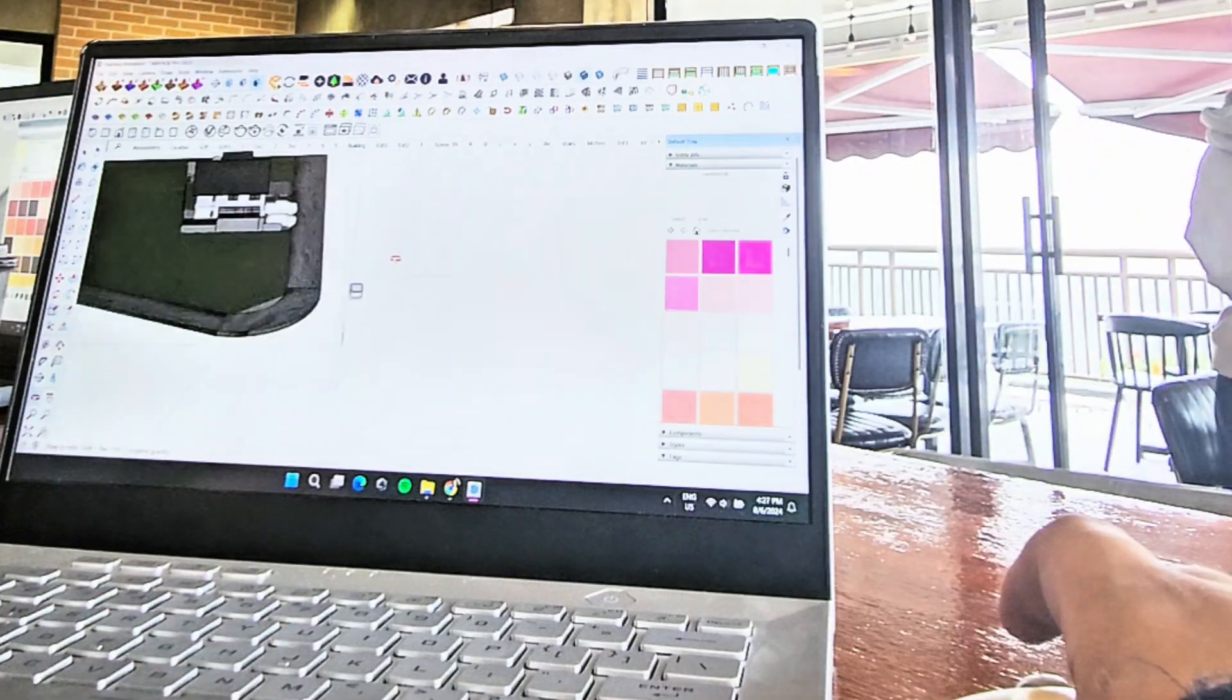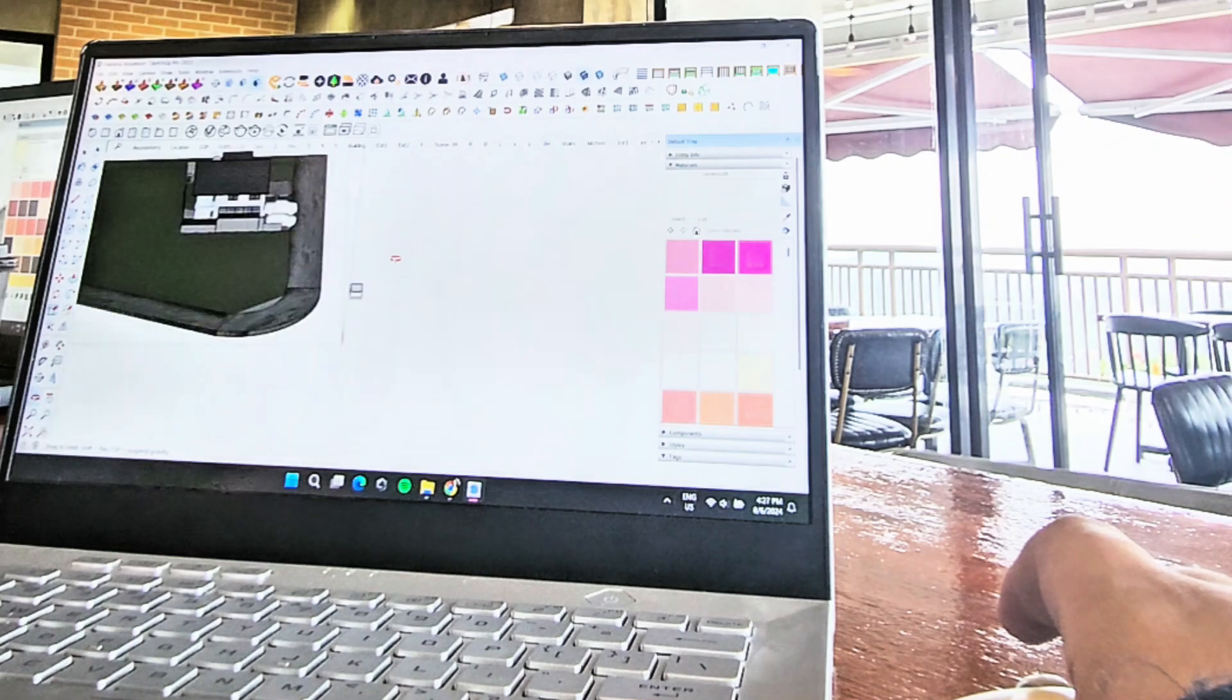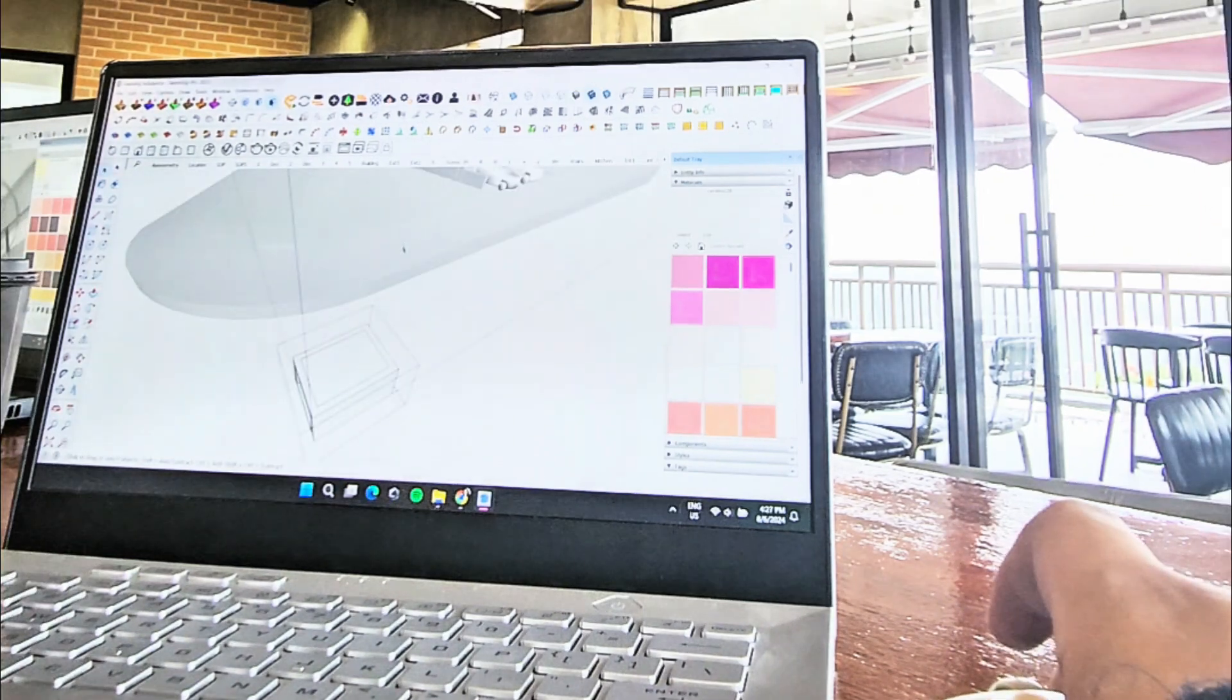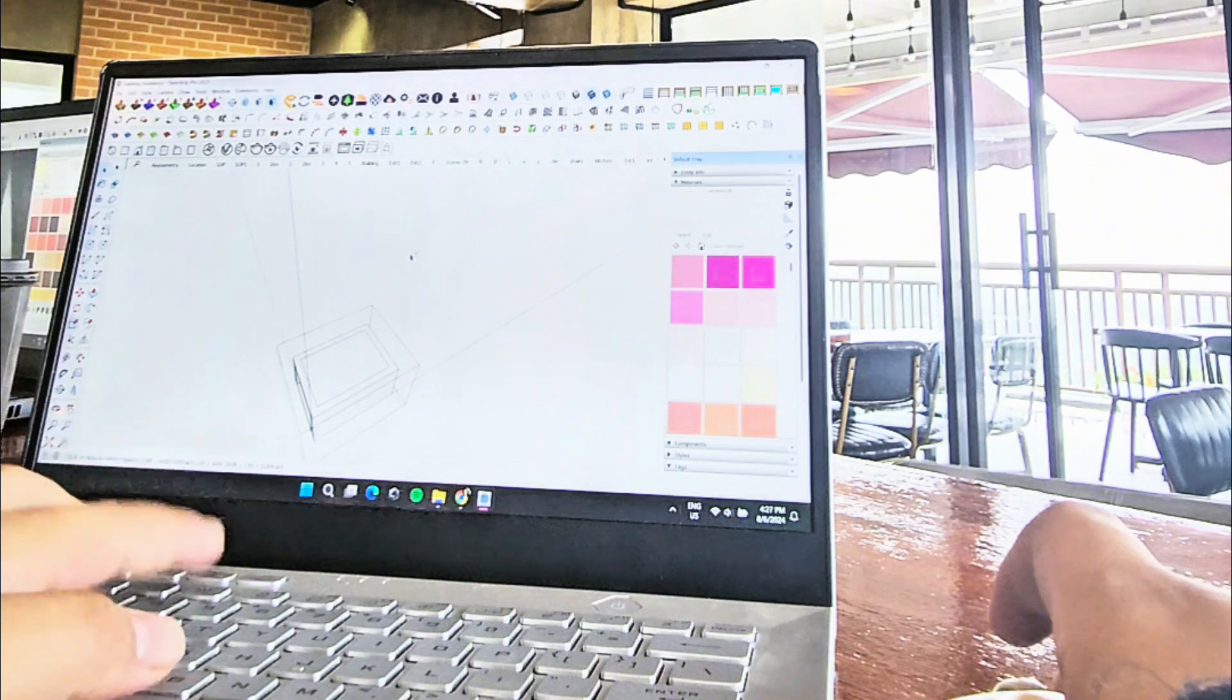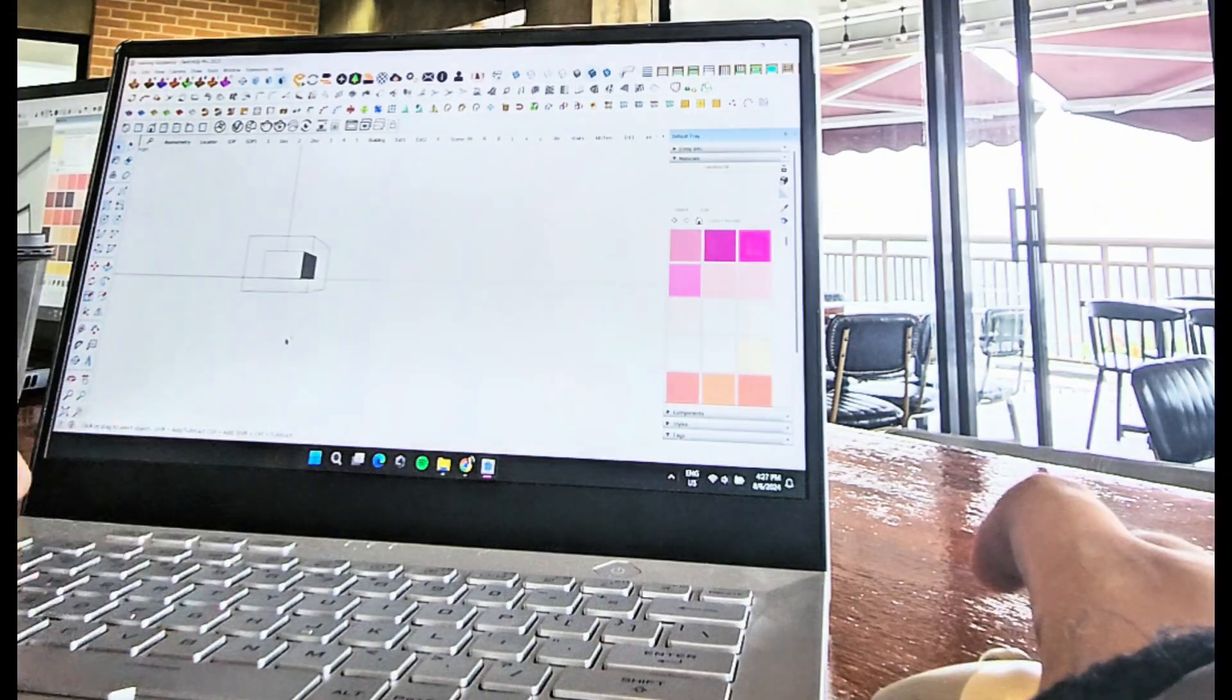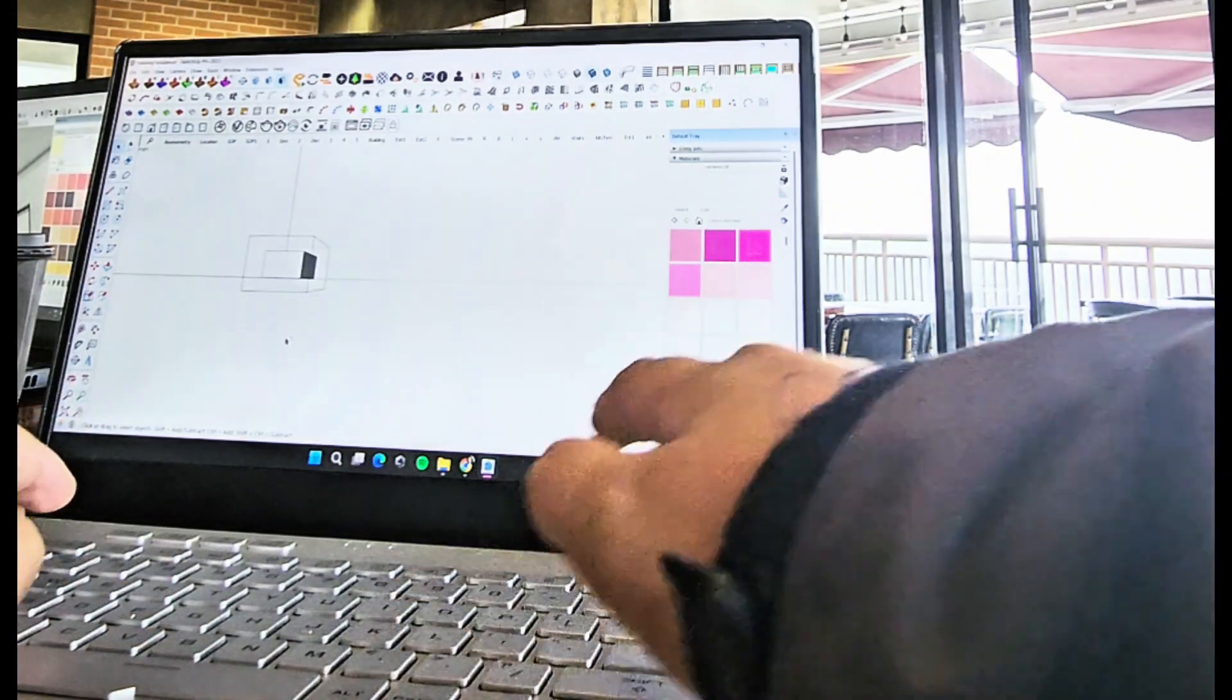Tilde switches between perspective and orthographic. To hide everything, use Shift+V. Shift+T for top view, Shift+R for right, Shift+L for left.